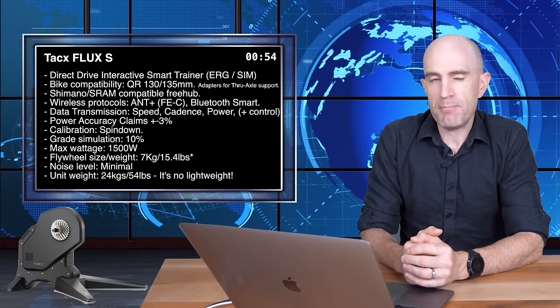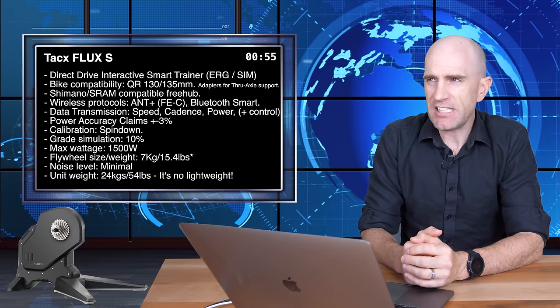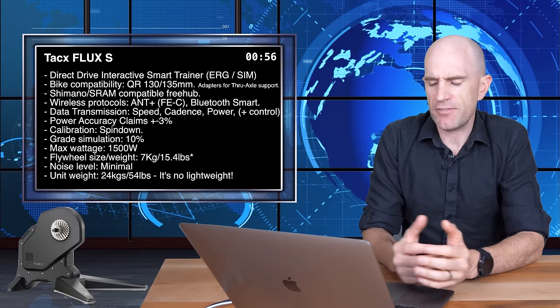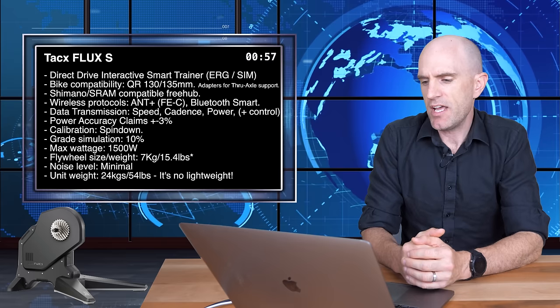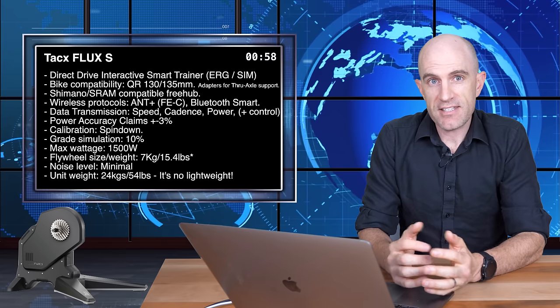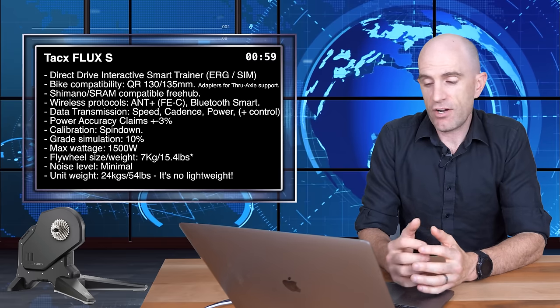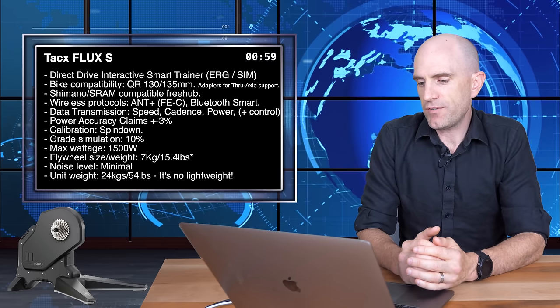Noise level claimed minimal. Yeah, okay, I'll give them that, minimal noise. And the Flux S tips the scales overall at 24 kilos or around 54 pounds. So it's definitely no lightweight in the playing field there.